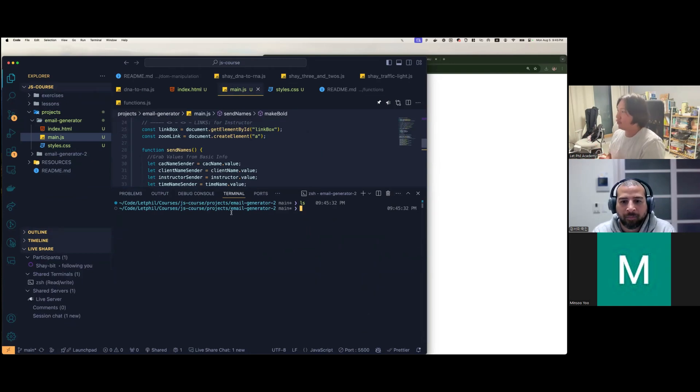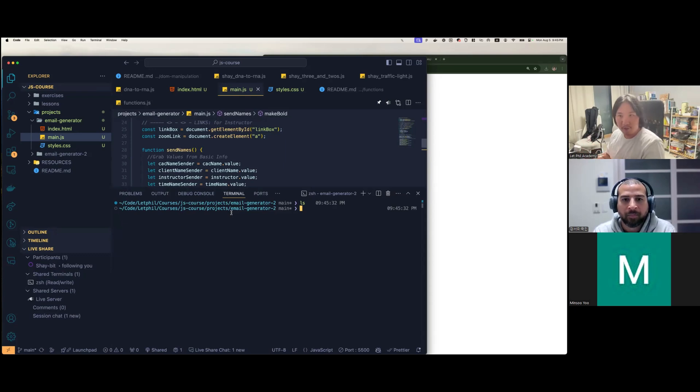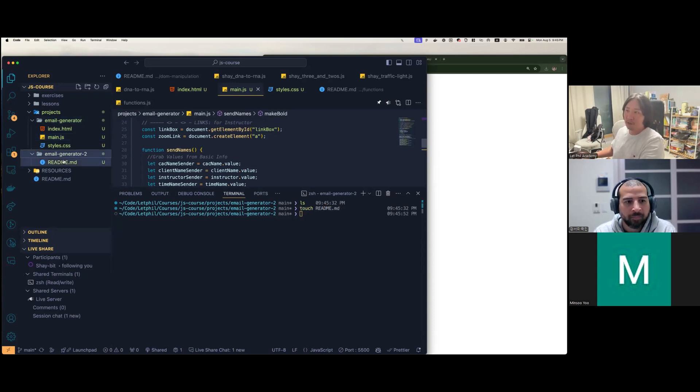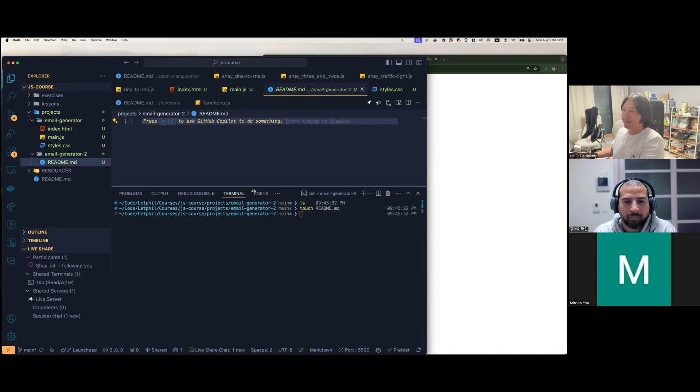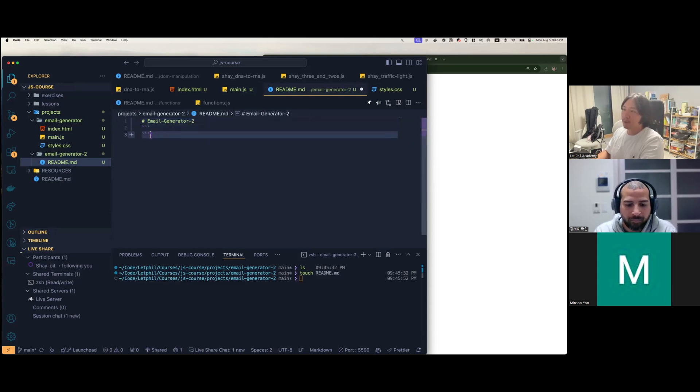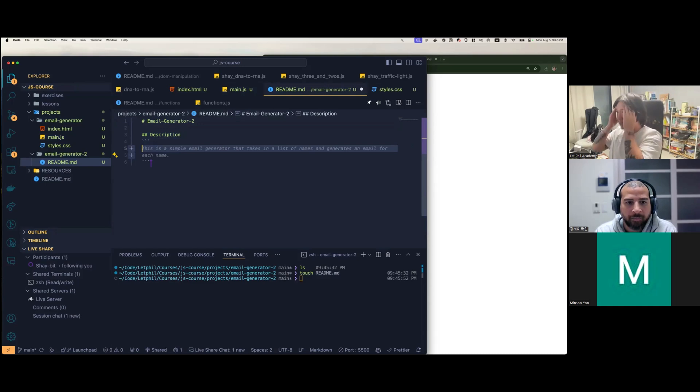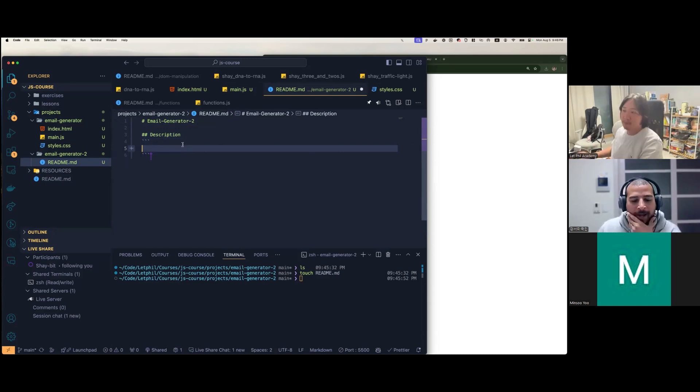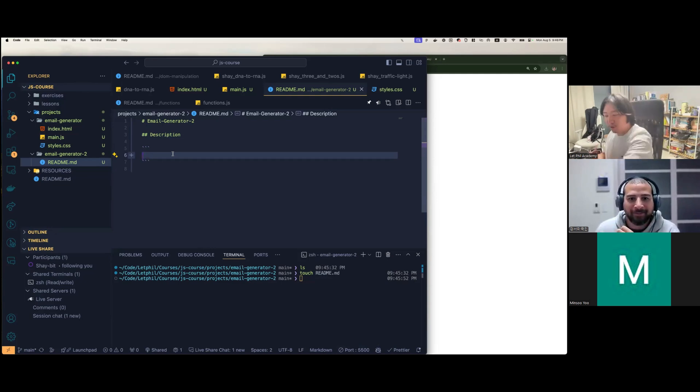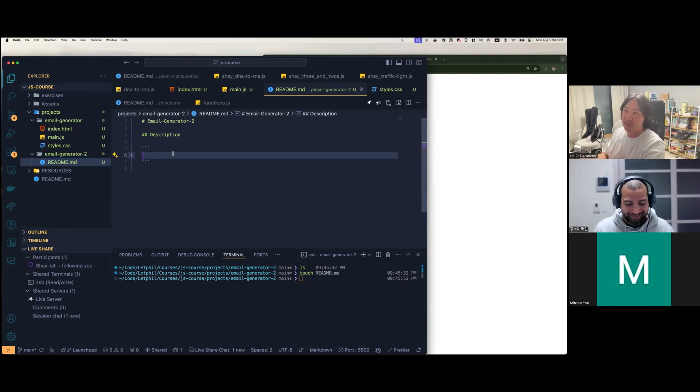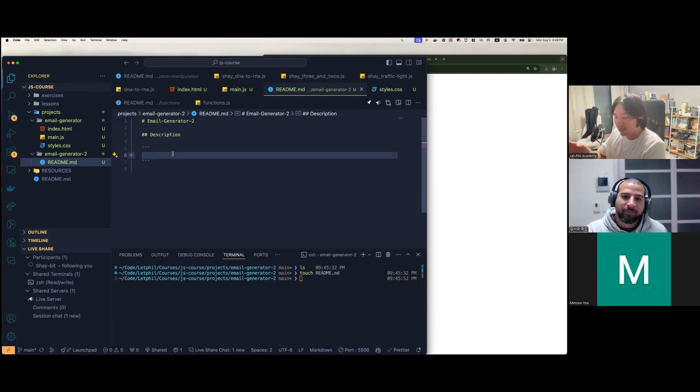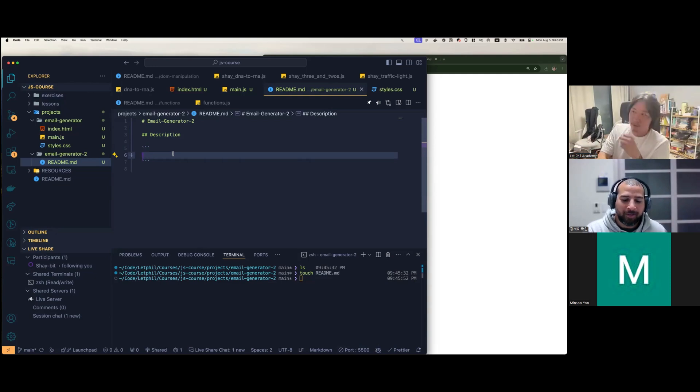We have an empty folder. We just started a project. So if you don't have paper and pen or something, you're not taking notes, this is how you would start a Node project right here. So I'll make a README first. So we'll make a README. So let's first explain. Let's call this Email Generator Two. Let's make a description.